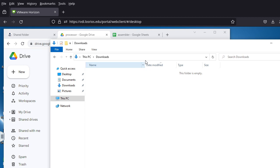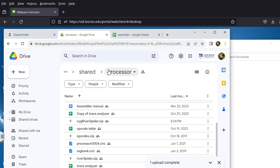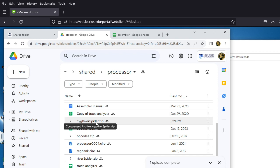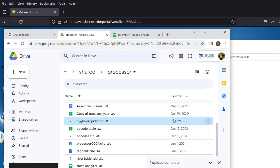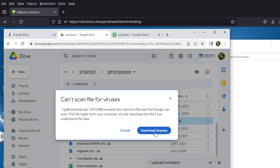Now we go to the processor subfolder, which is also where you get the assembler, and this time we download Cygwin River Spider dot zip. It is relatively big — about 600 megabytes — but not excessively large. Go to Action and click Download; it will take a little bit of time.